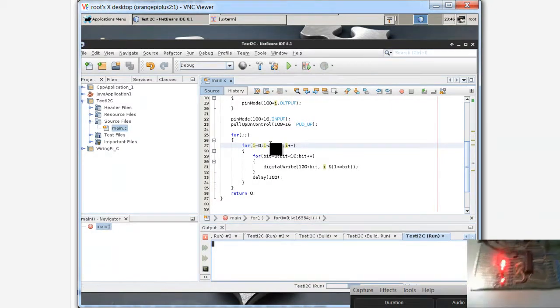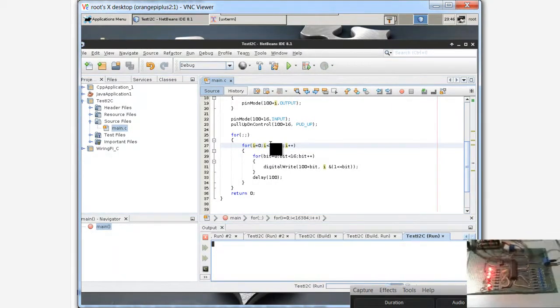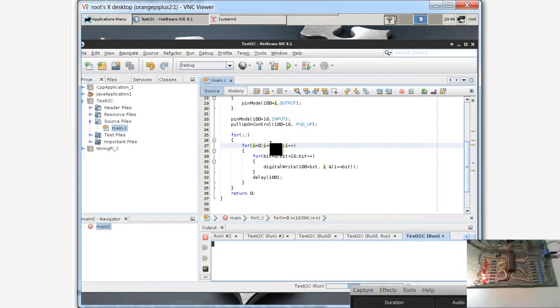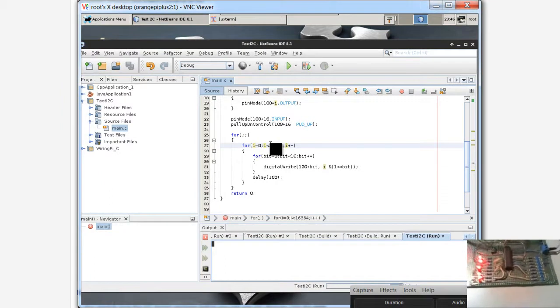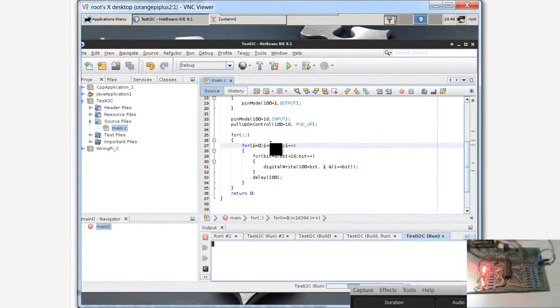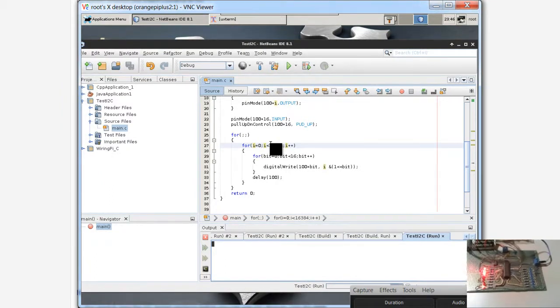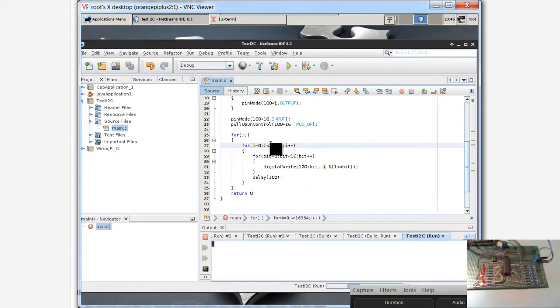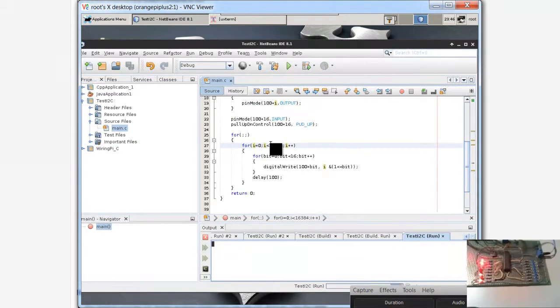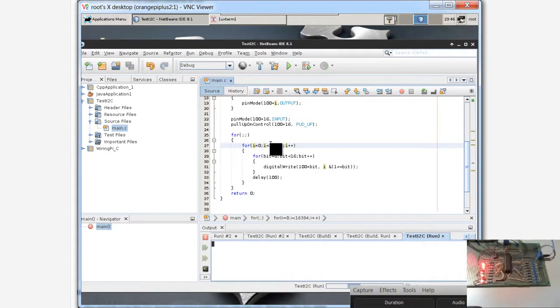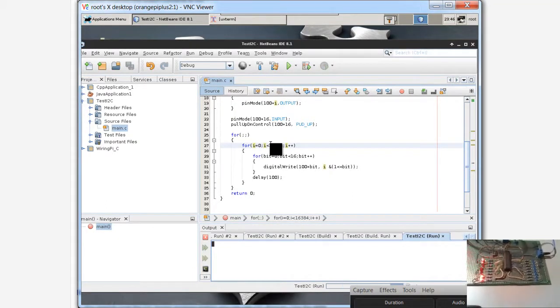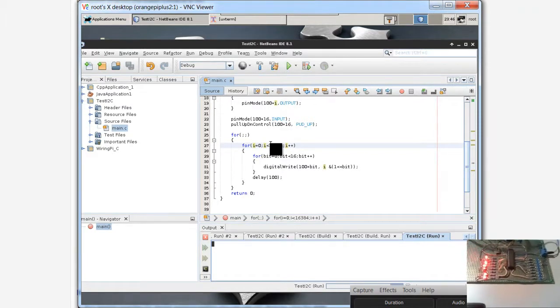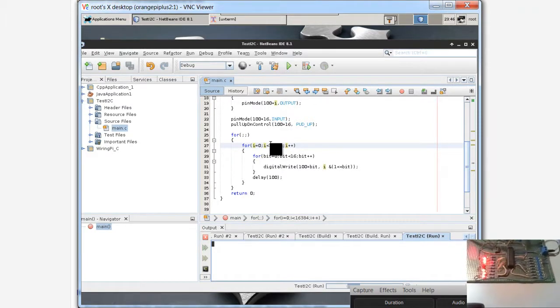Count, this is binary counter. Every 100 milliseconds increase the value. You can see here increase the value.